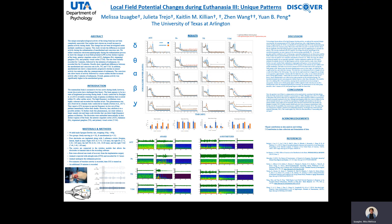Essentially, the brain is assumed to be less active during death. However, there is now proof that the brain appears to be in a state of heightened processing.